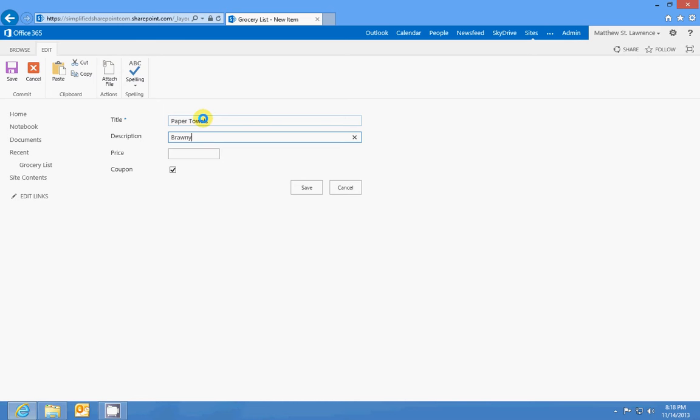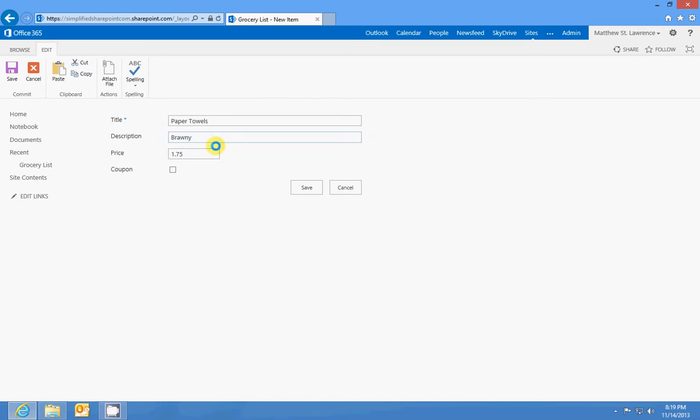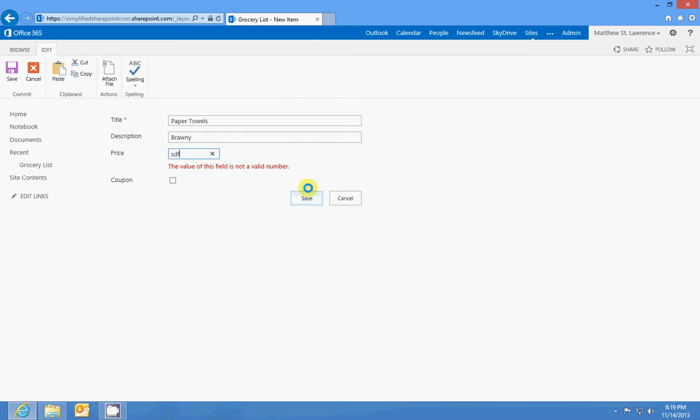Price is a number, so if I can get three for a dollar seventy-five I'm really happy. I don't have a coupon for that, but you'll see that I can't enter text into this field. If I saved it, it's gonna say this is not a valid number.